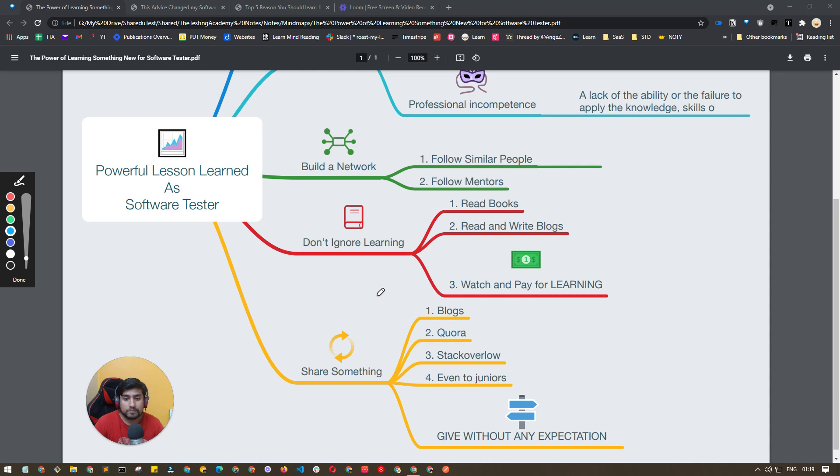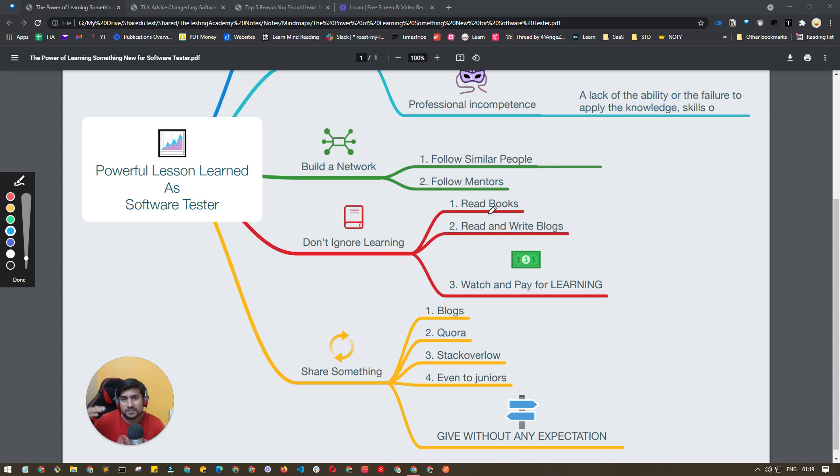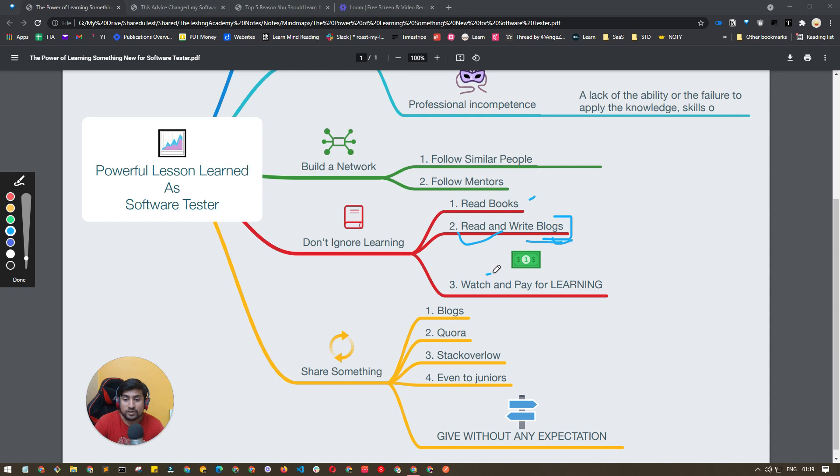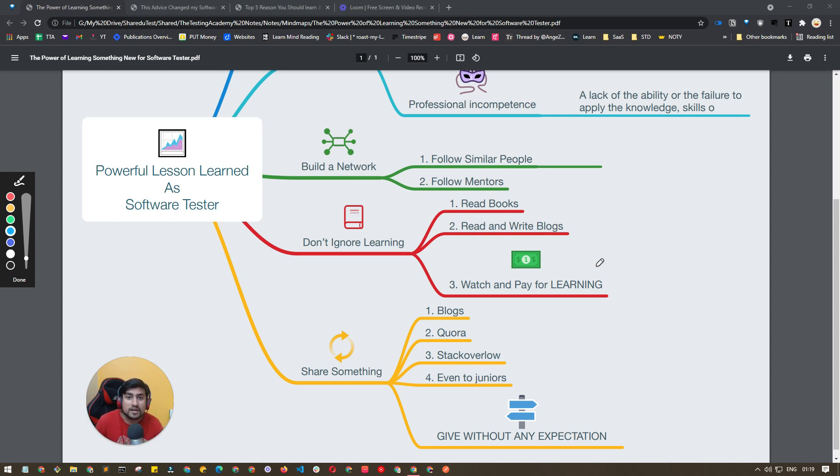Don't ignore learning. It means read books—always read books. It can be related to software testing as well as personal development. Read and write blogs where people are still lagging, and watch and pay for learning. This is important which means you have to take courses. I still take courses from Udemy or other places. If I have to advance, for example if I don't know how to work with GitLab, I take tutorials for this.